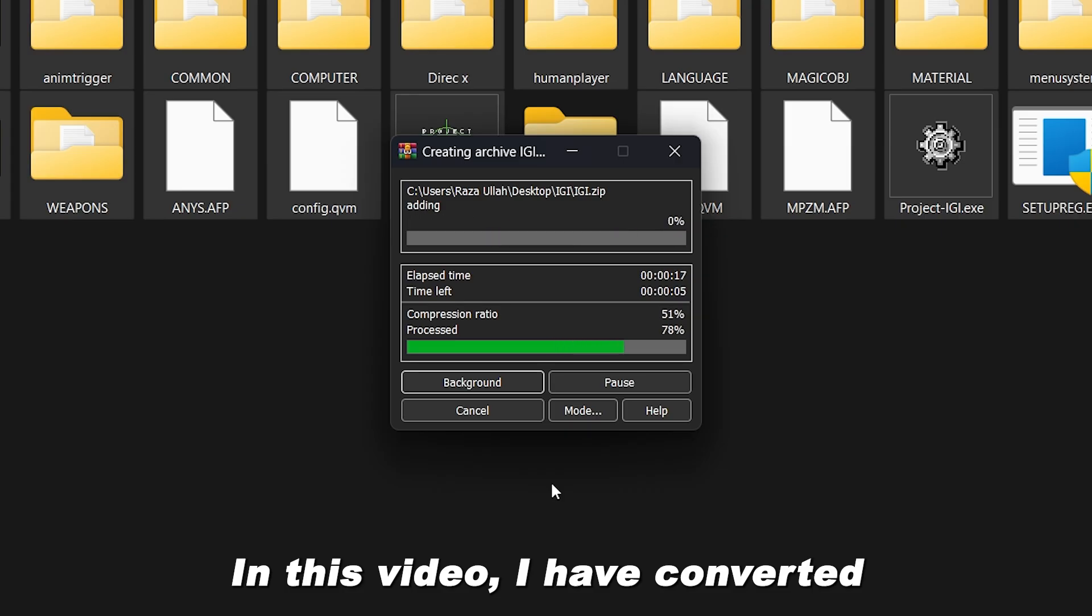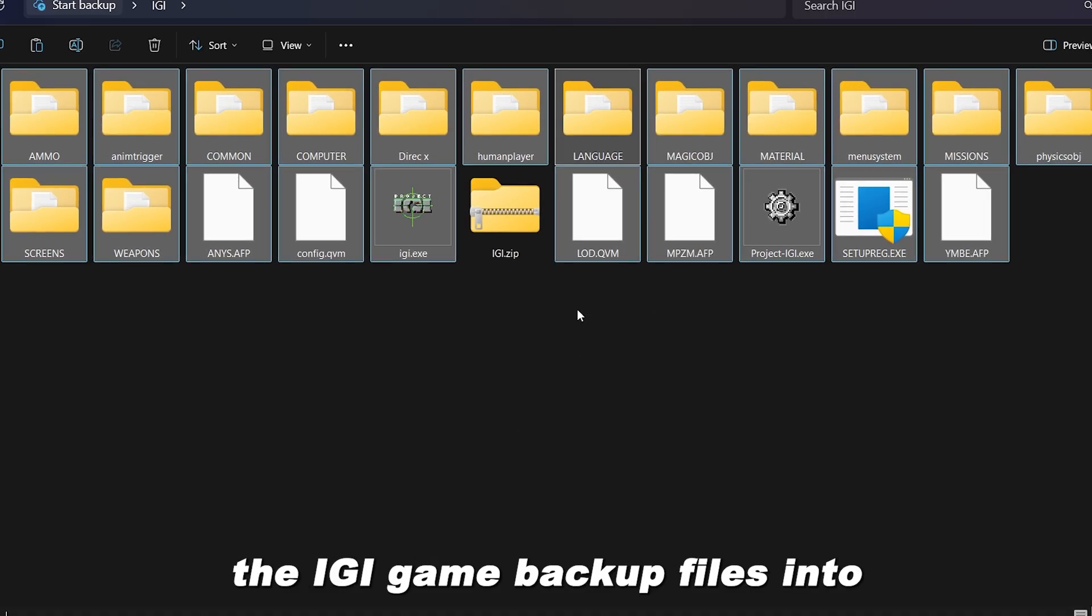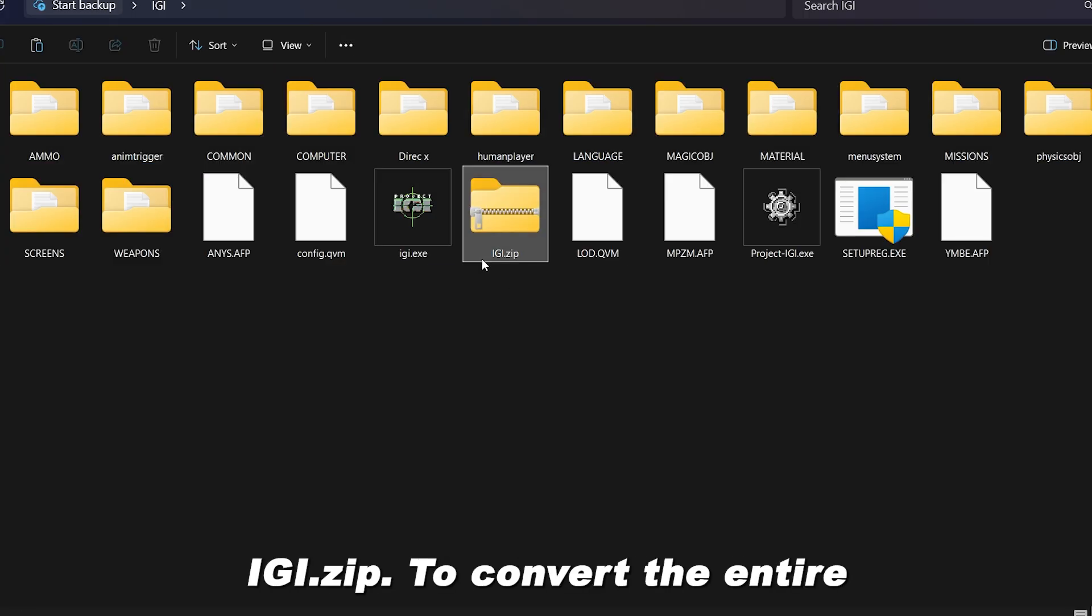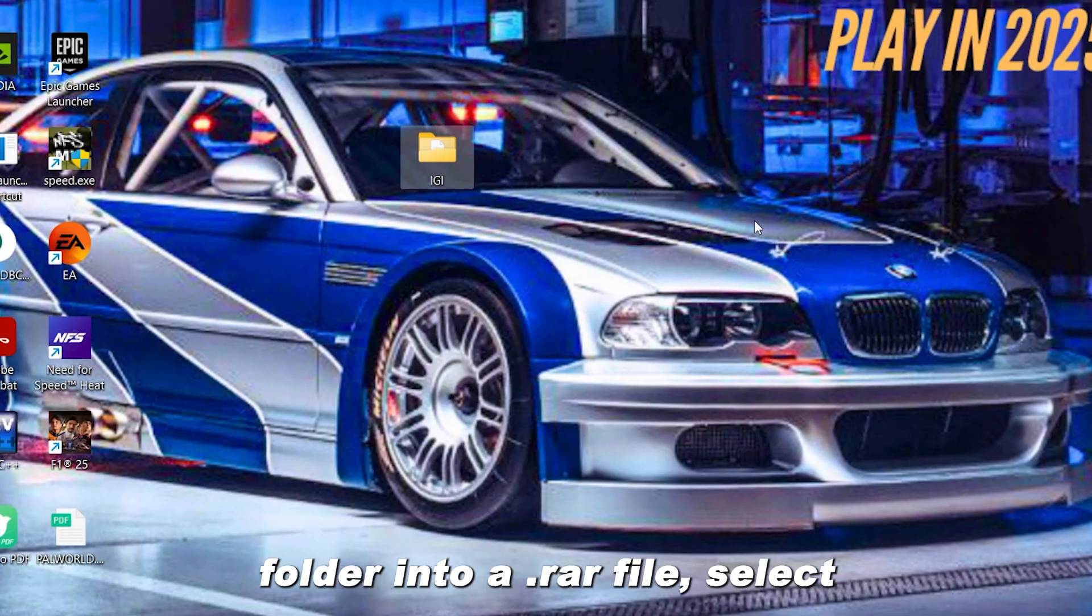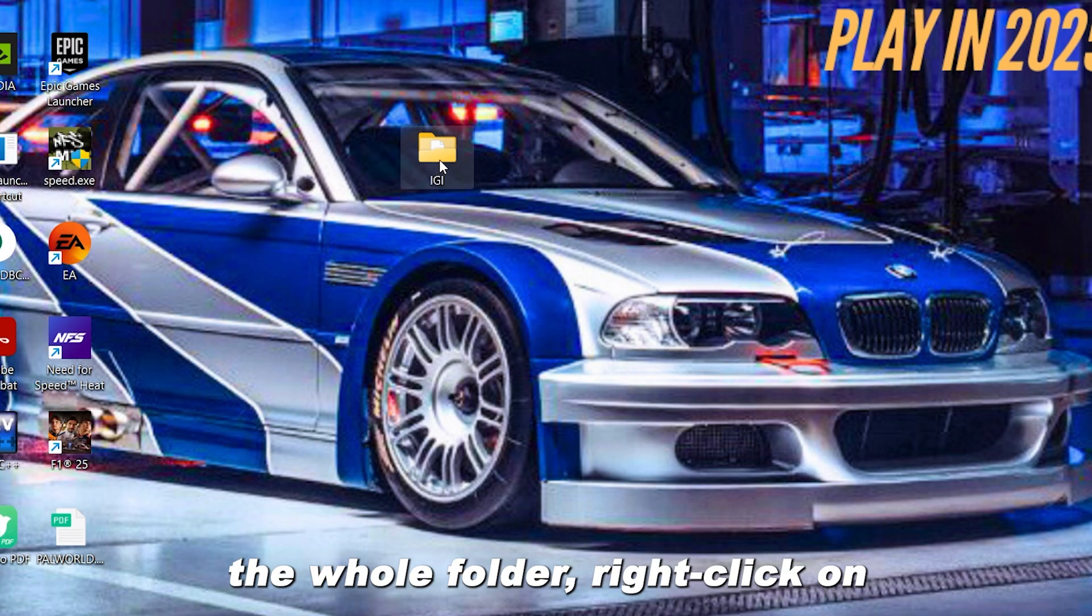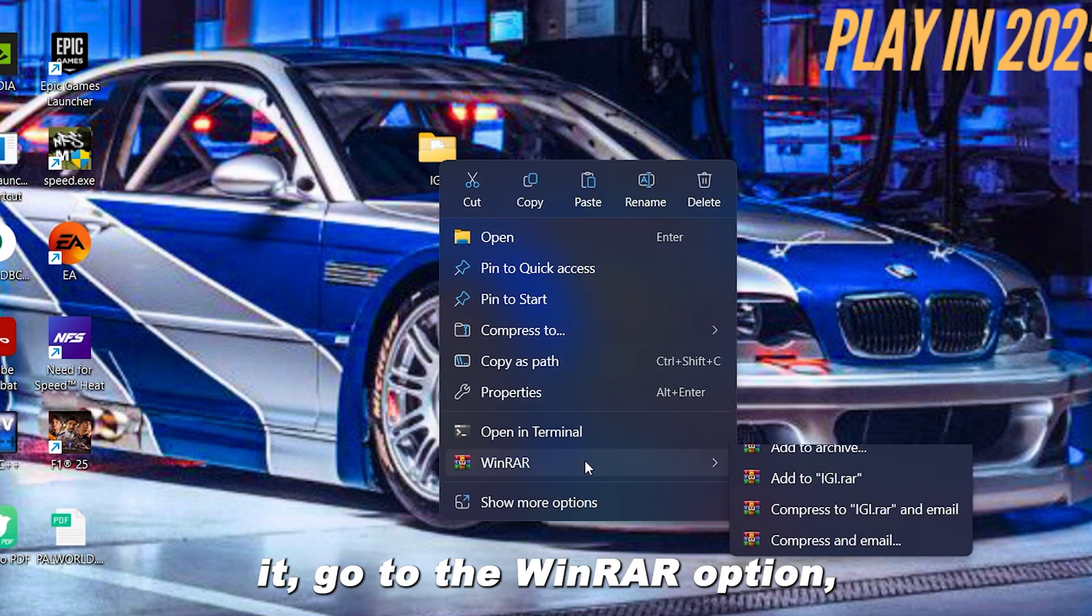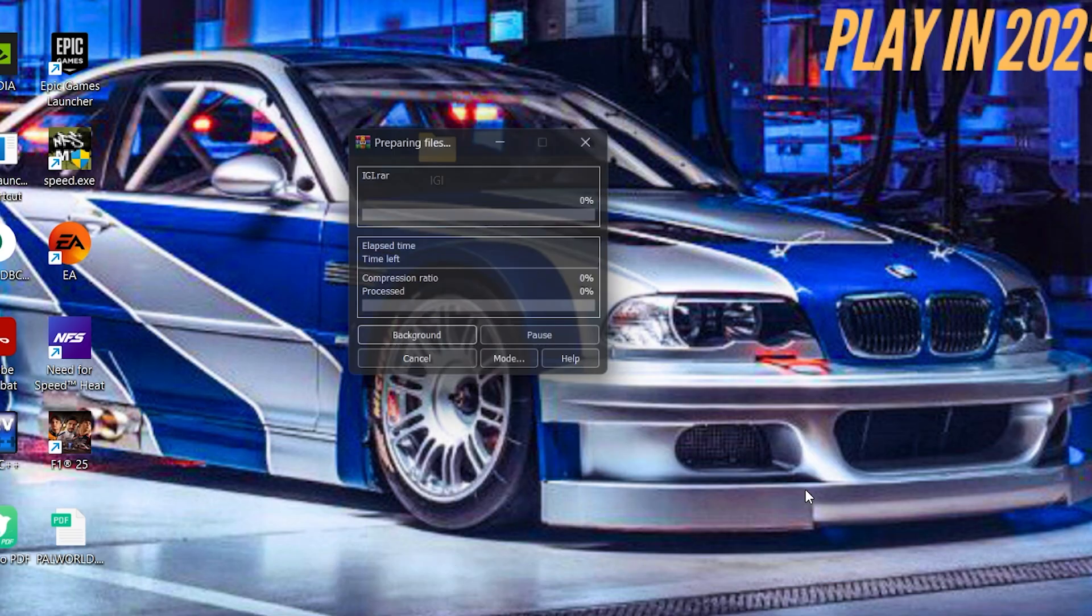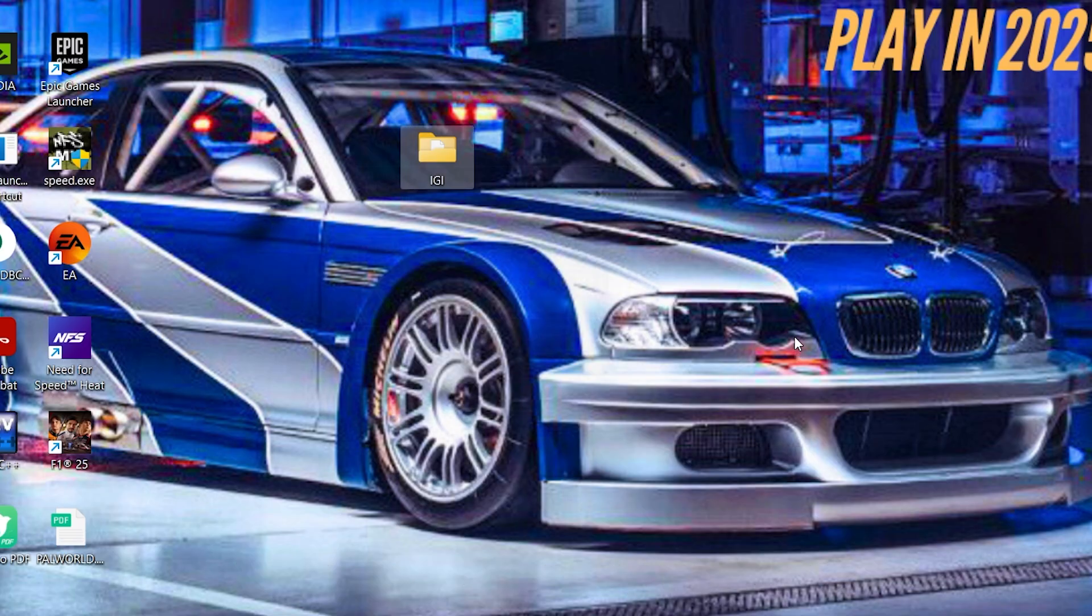In this video, I have converted the IGI game backup files into IGI .rar first, and then into IGI .zip. To convert the entire folder into a .rar file, select the whole folder, right-click on it, go to the WinRAR option, and choose Add to RAR. Now the processing will start.